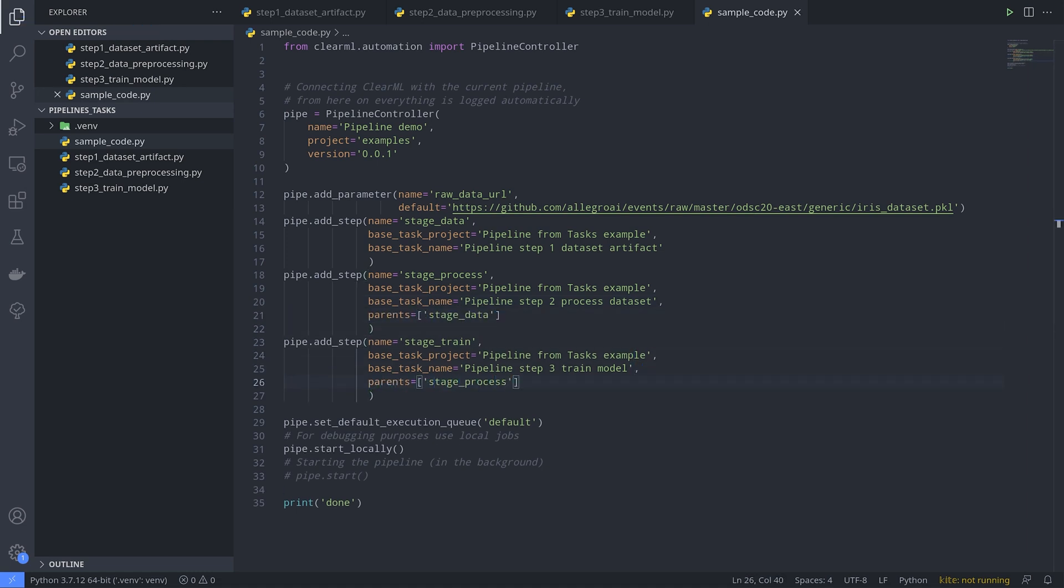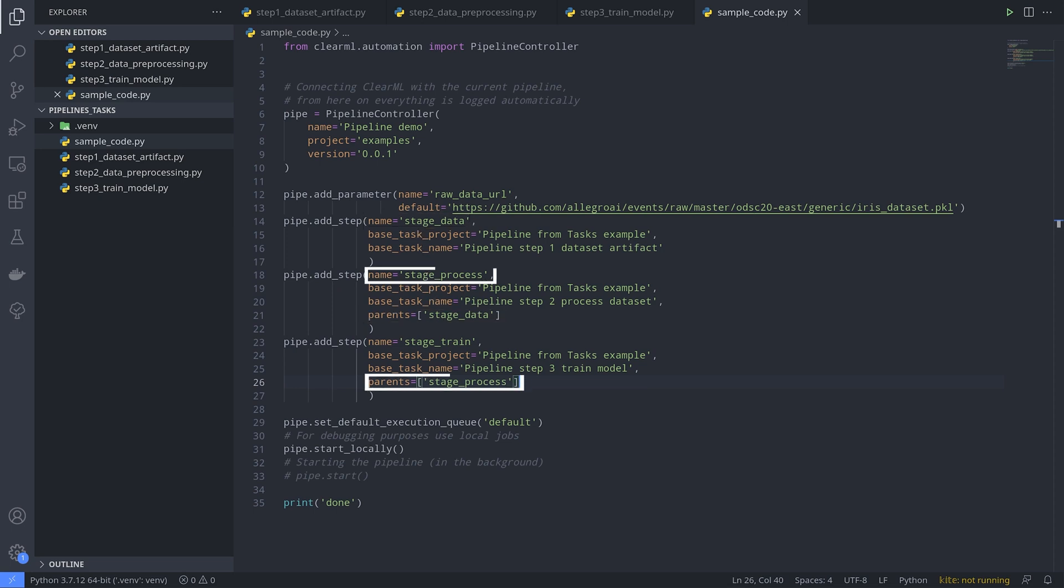The structure of your pipeline will be derived from looking at this parent argument, so you can build your flow by defining the previous steps as parents for each following step in the pipeline. Now we do the same for the final step.